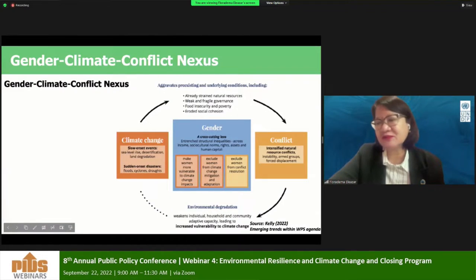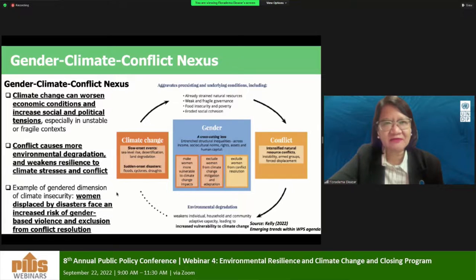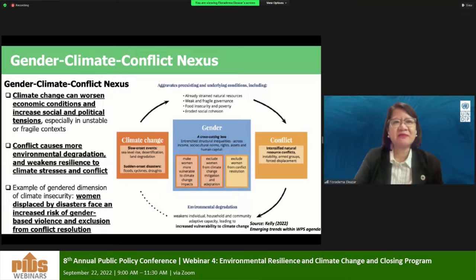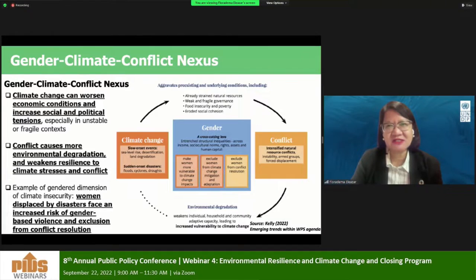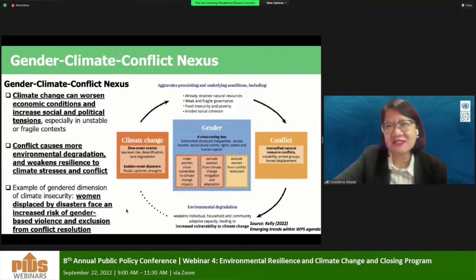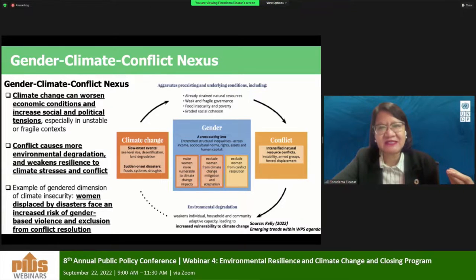In terms of understanding context, what we are doing in UNDP is mapping out and documenting the different dimensions of risks. In the case of our work in the Bangsamoro region, we are trying to map out the relationship between the gender, climate, and conflict nexus. Environmental degradation and climate change fuel conflict, and at the same time, conflict aggravates the impacts of climate change. So this is essential for our analysis, and we are trying to do this in the Bangsamoro region.